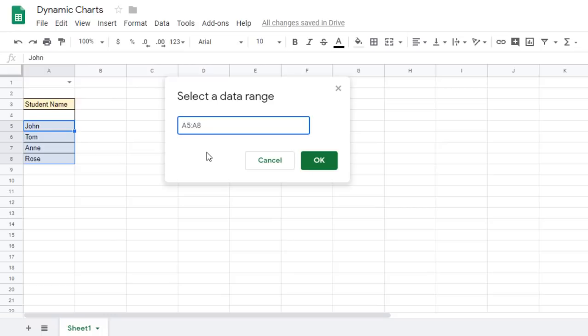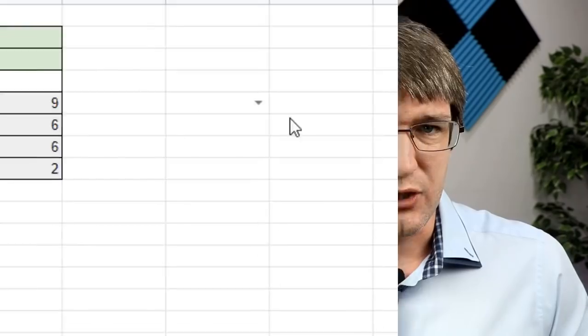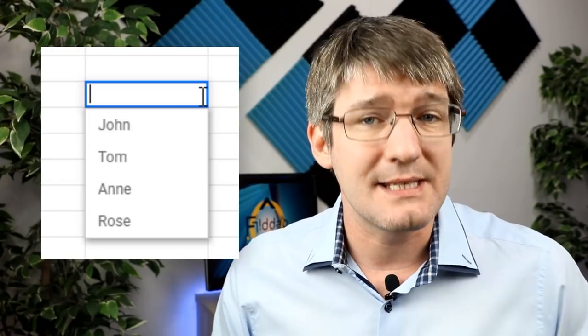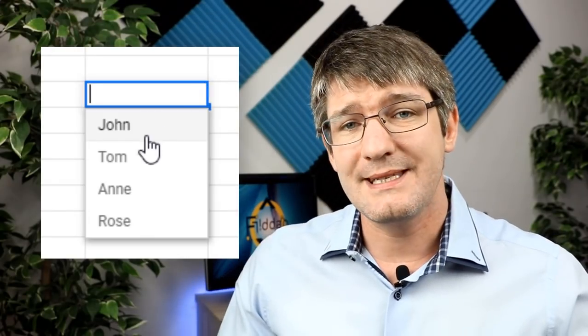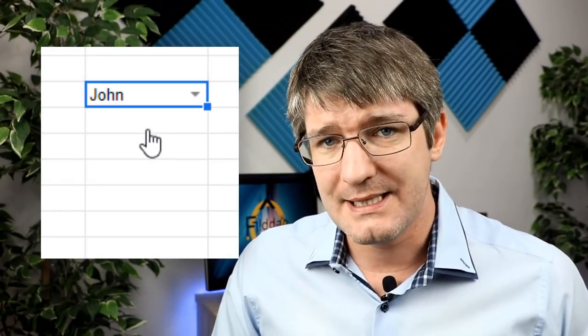Now we are not going to show the help text. So what we're going to do next is now save this data validation. So go ahead and click on save. Now as you will see, there is now a dropdown list that we can use to select different names.